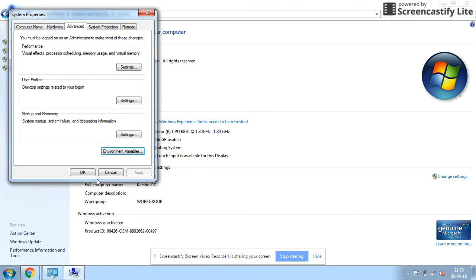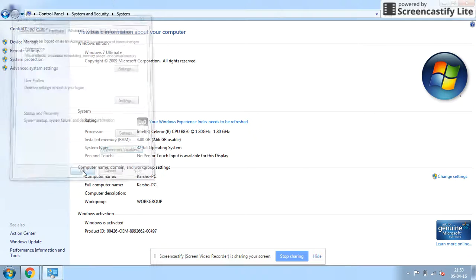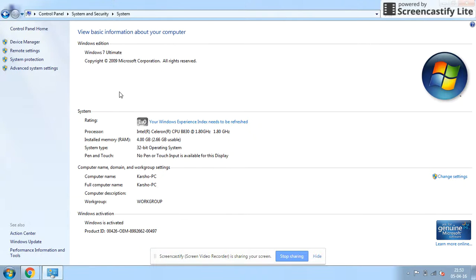Under System Properties you can click on OK.